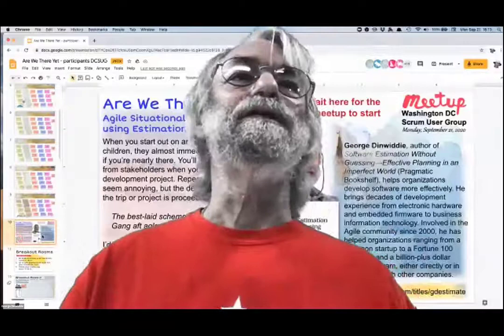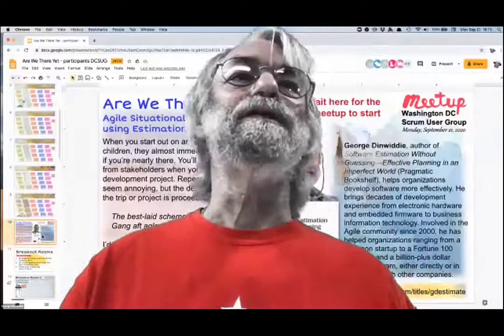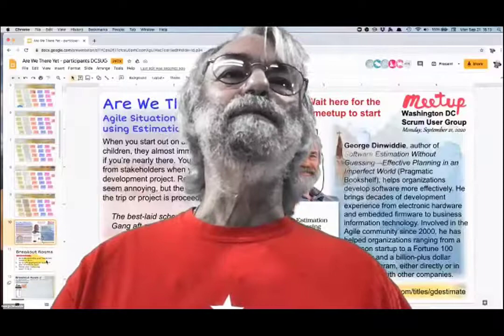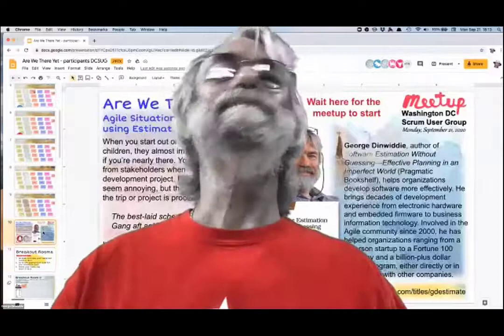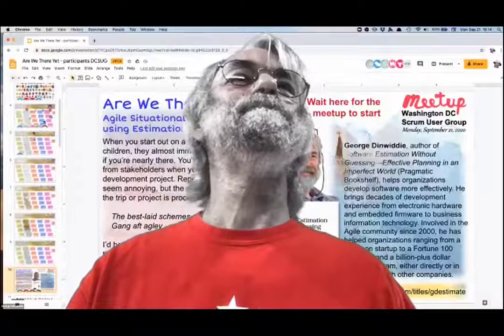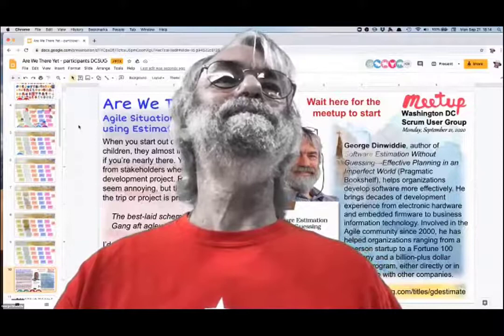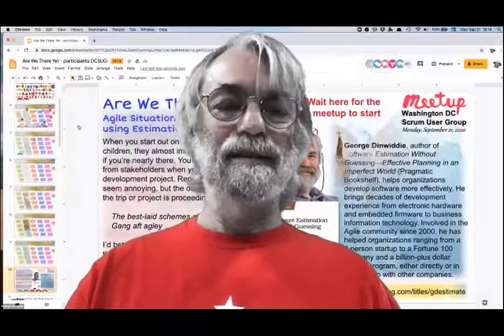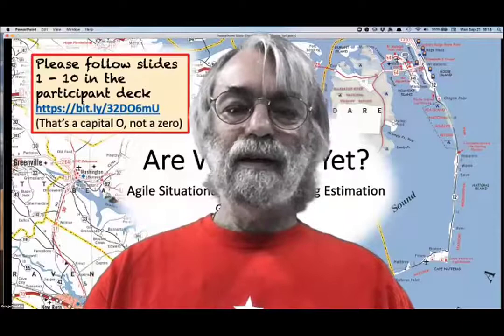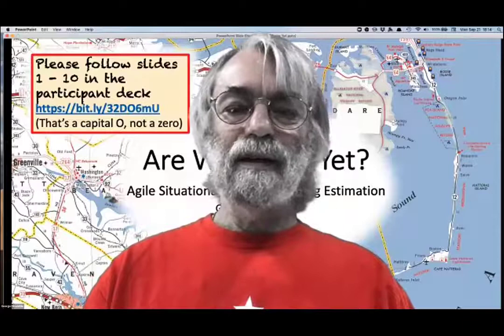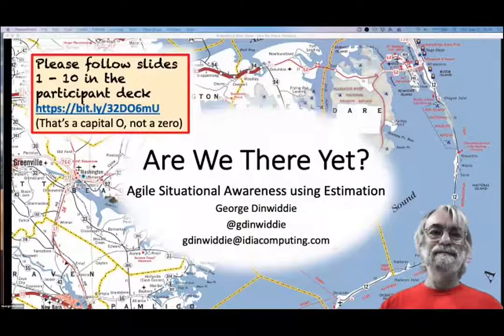Once you've done that, you can just park your browser on slide 10 until we get to the point of doing the breakout rooms. I can see there's a little activity in the name tags right now.